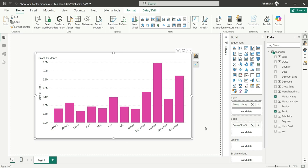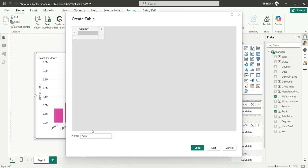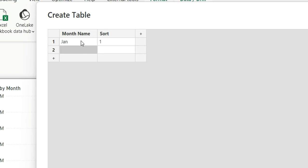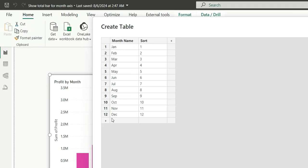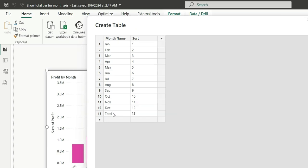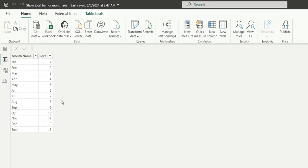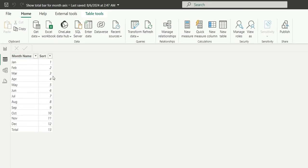To create this, let's create a disconnected month table. I will click on Enter Data and name this as month table. We'll have a month name column and a sort column as well. In the month, we'll say Jan as 1, Feb as 2, March as 3, and so on. We have created entries through December. Now we'll add one more row for Total and assign sort number as 13. Now we have the column, and if I click Load, it will load the table. The month table is now loaded.